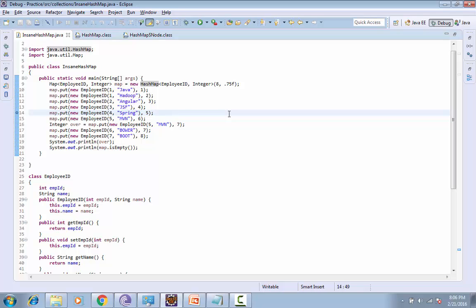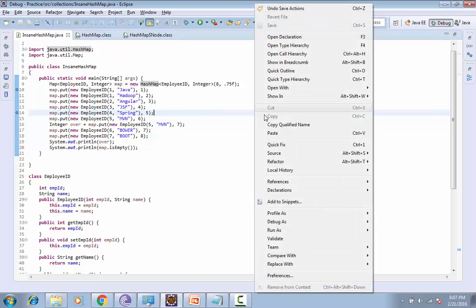The load factor is 0.75. Load factor basically determines when the resizing of this array or HashMap will be done. In this case, after inserting or on inserting the seventh element, the resizing will be done. Let's debug it.